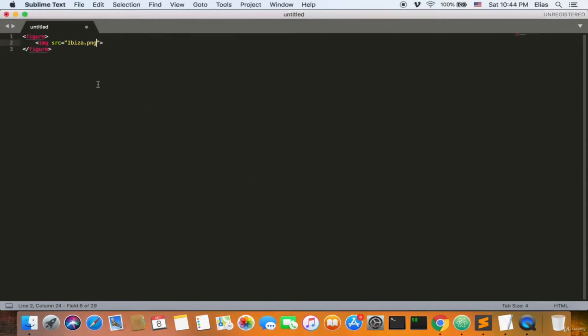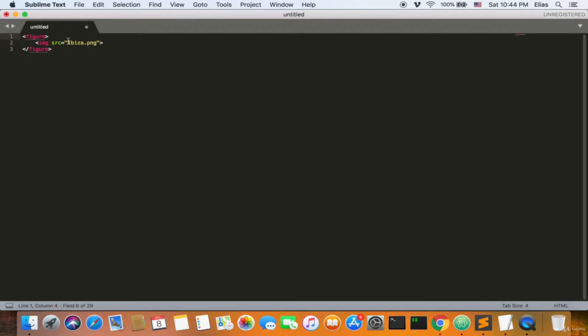Welcome back, ladies and gentlemen. The figure tag implements a figure inside of it. You can use an image — it can be a circle, a square, anything you want — inside the figure tags. That's all it does: it gives it to you as a figure.